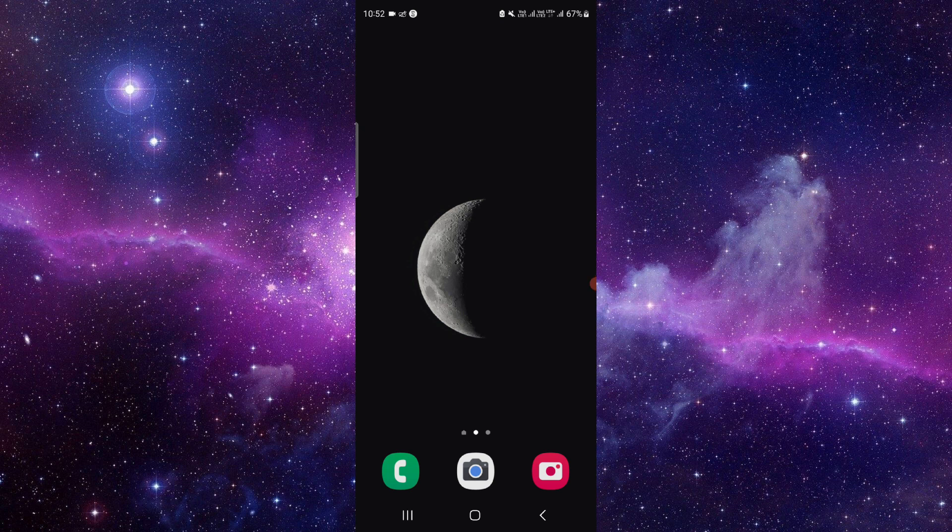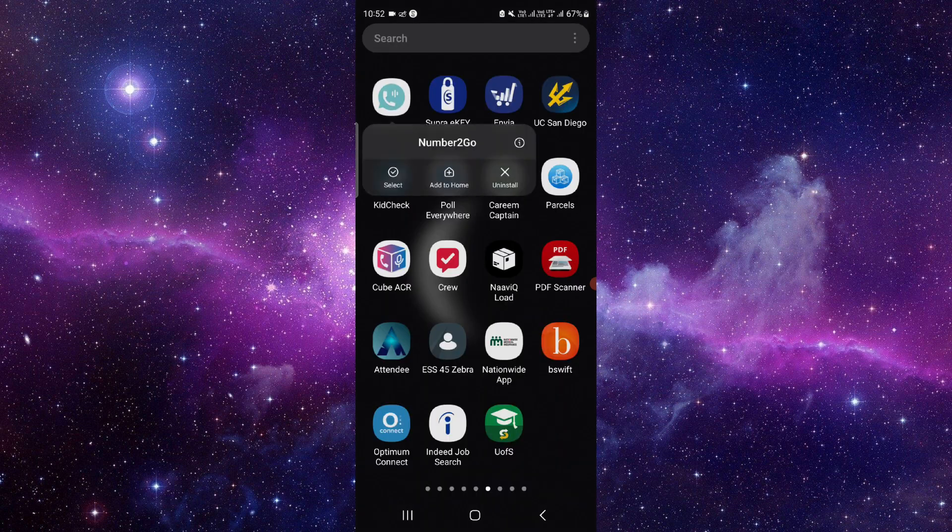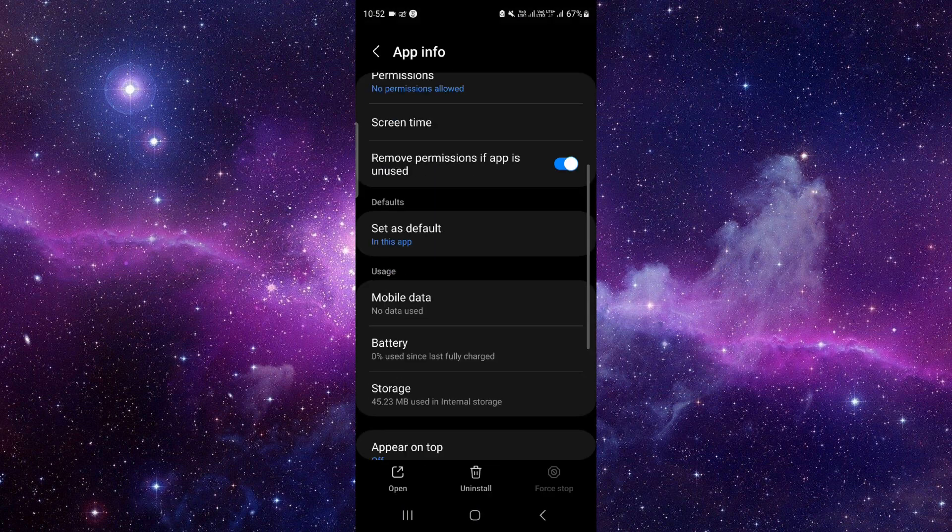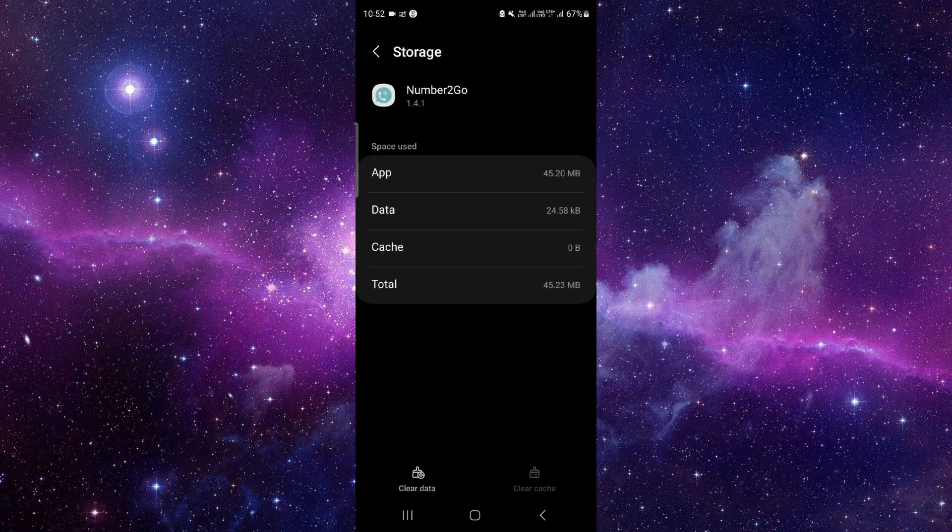We will do this in three steps. First, press and hold the app icon, click on the info button, and then go to the storage option. Click on clear data and then delete.